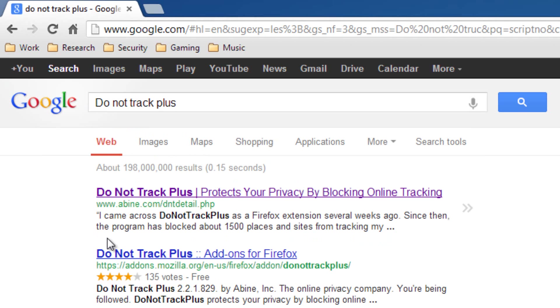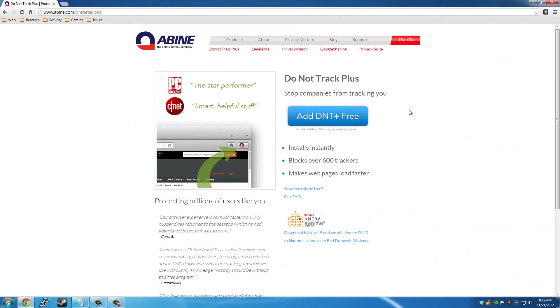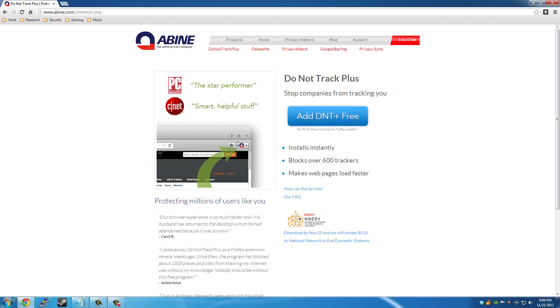This is also for Google Chrome and Firefox. DoNotTrackPlus protects yourself and stops the companies from tracking you. It stops over 600 trackers, and it loads your websites faster, and it's great. Go ahead and take a look at it and try it out for yourself.